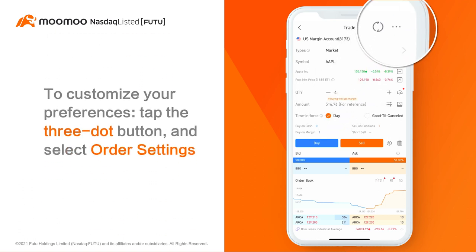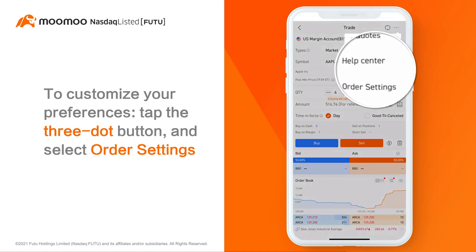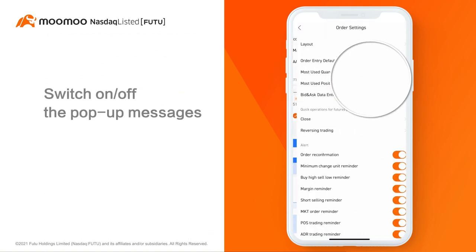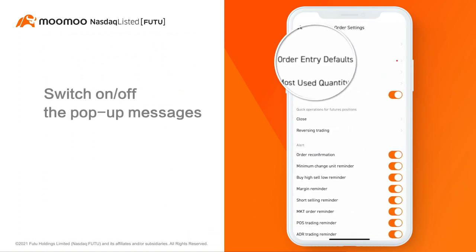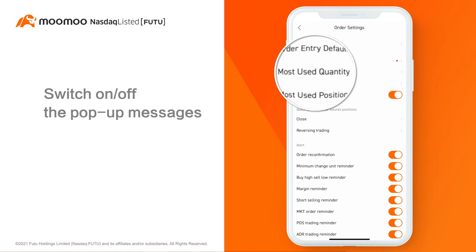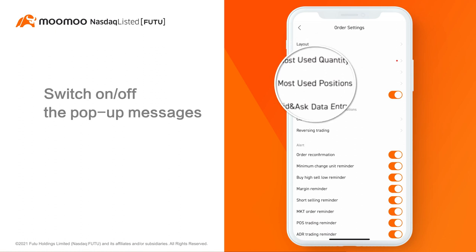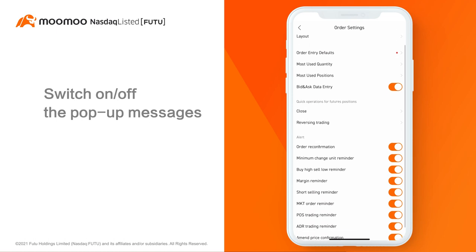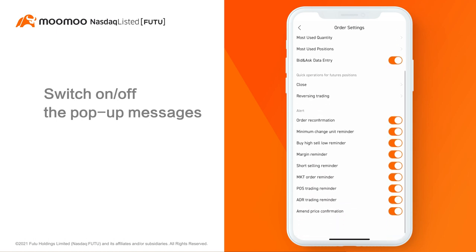You can customize your preferences when you place an order. Tap the three-dot button in the top right-hand corner and select Order Settings. In Order Settings, you can set the Order Entry Defaults, Most Use Quantity, Most Use Positions, etc. You can also turn on or turn off the pop-up messages which appear when you're submitting an order.